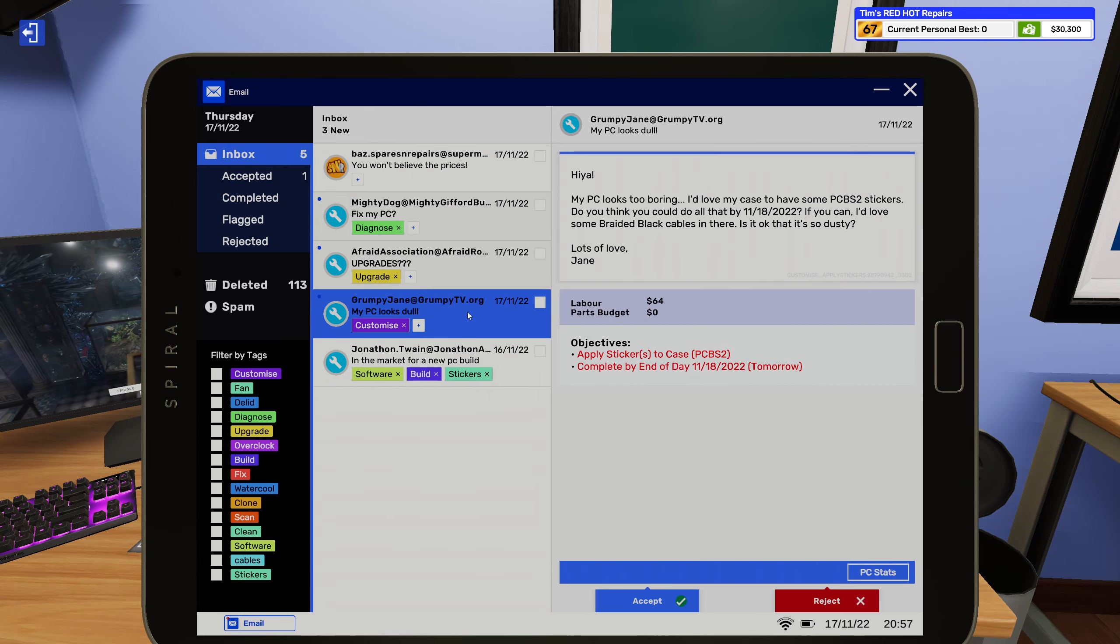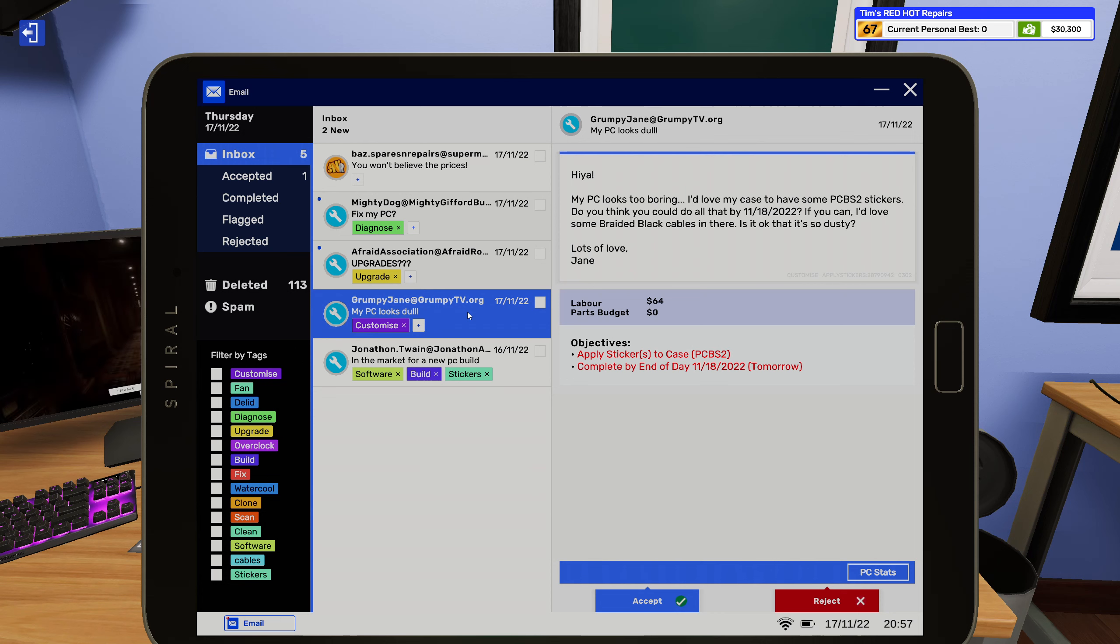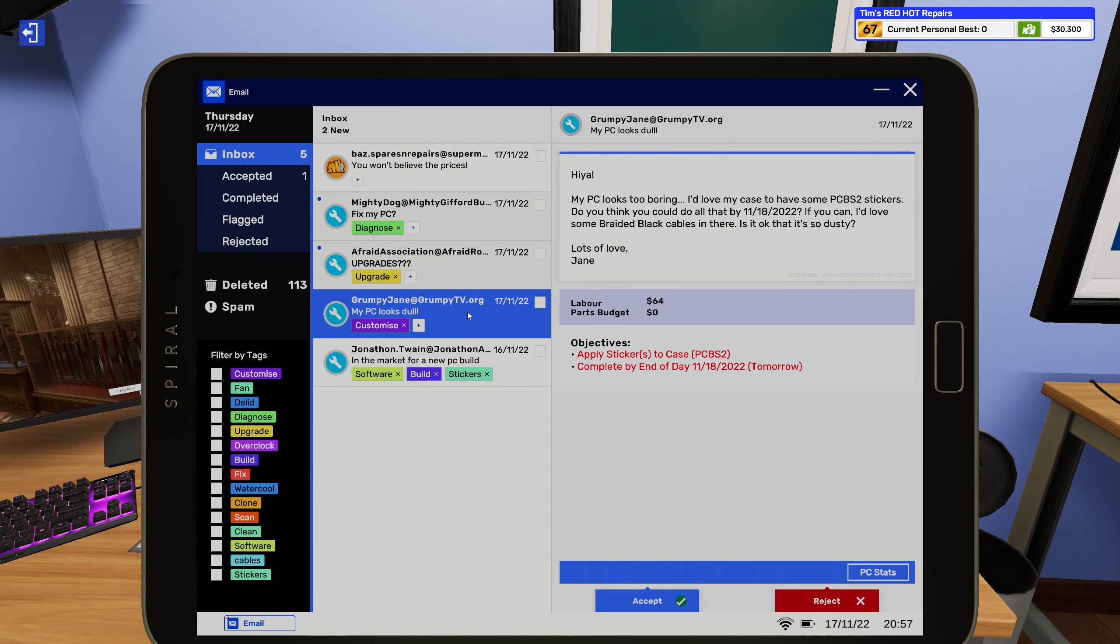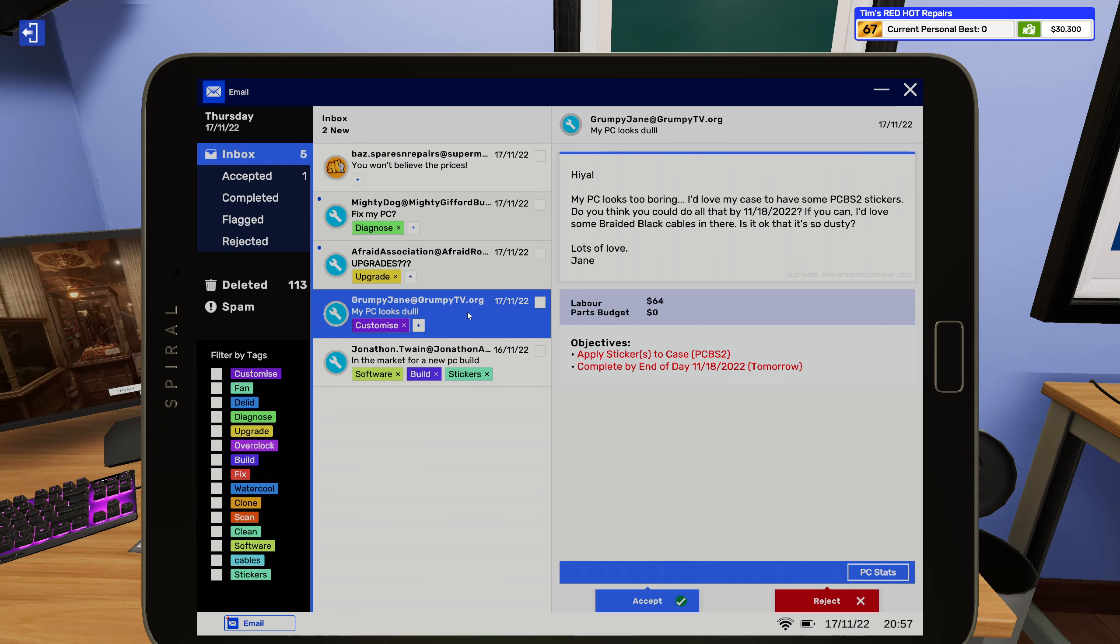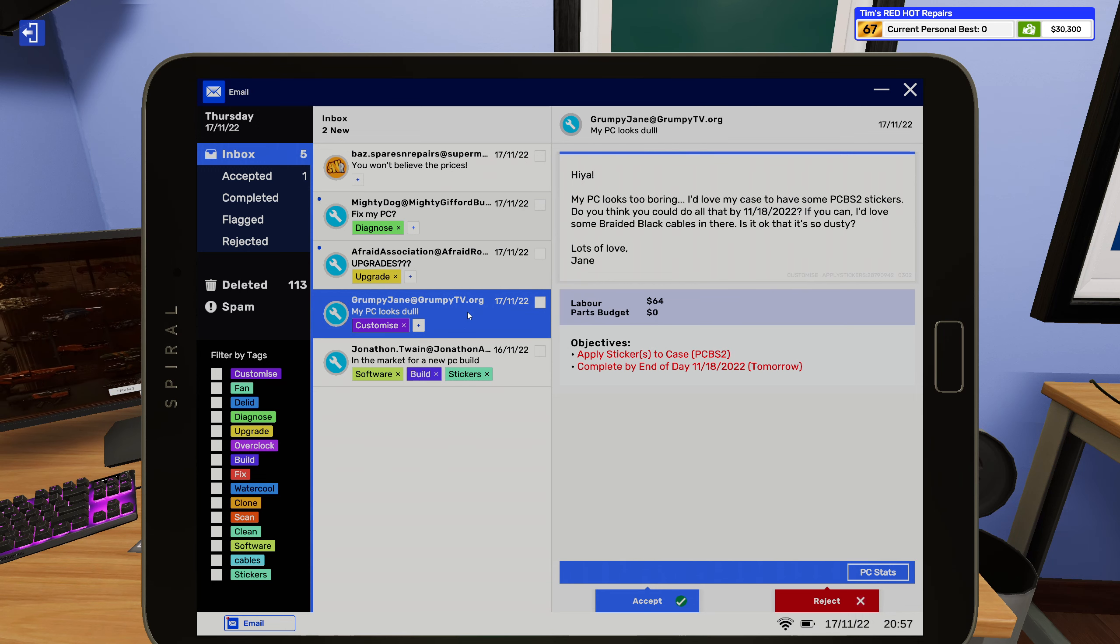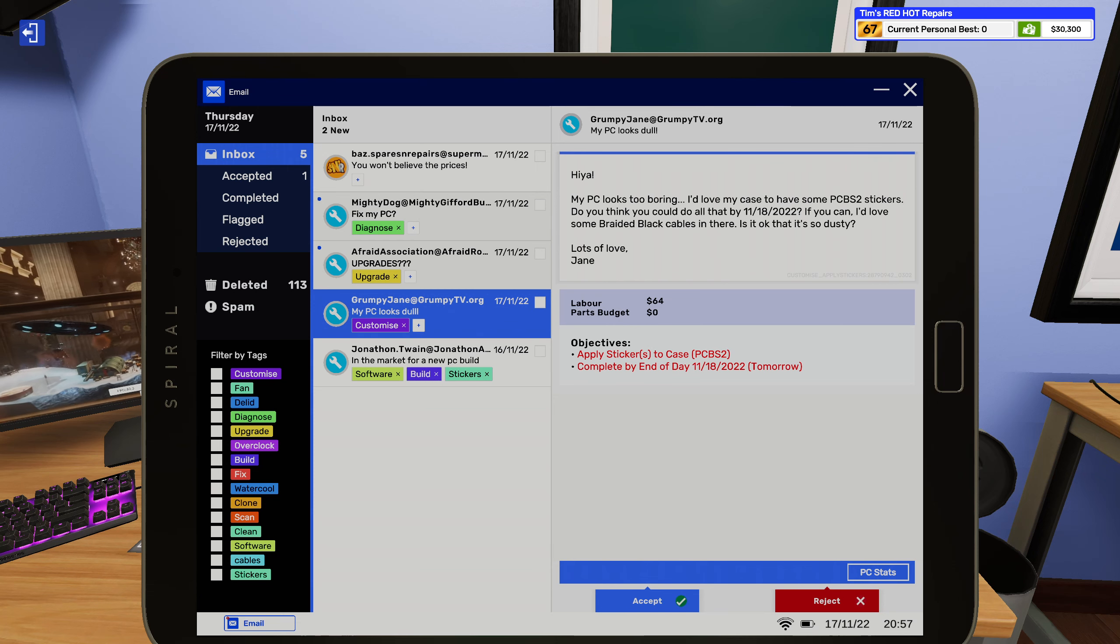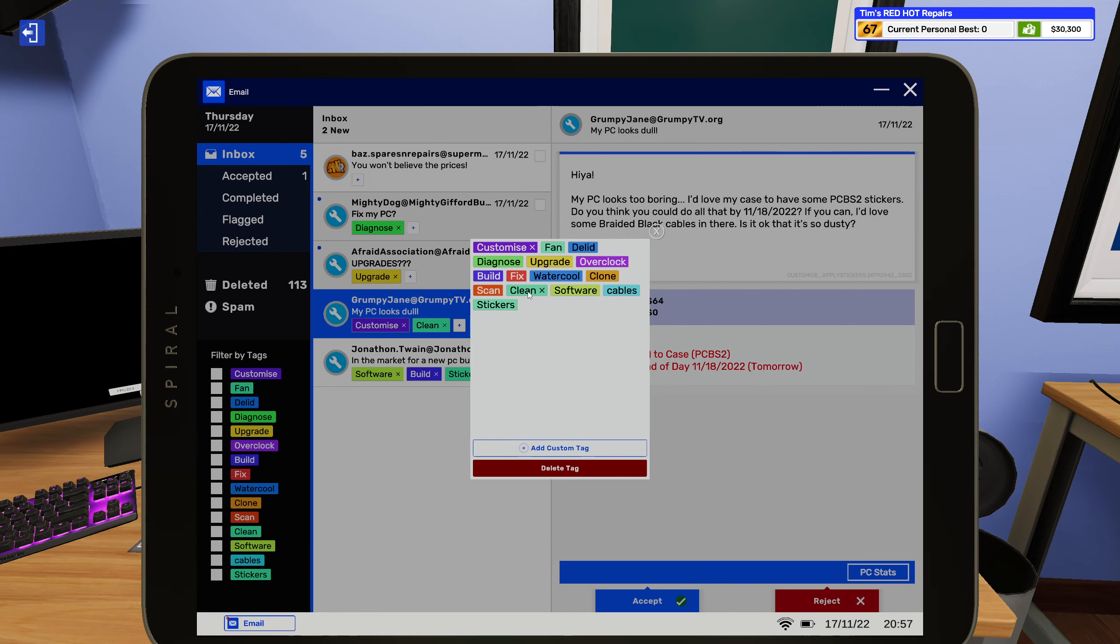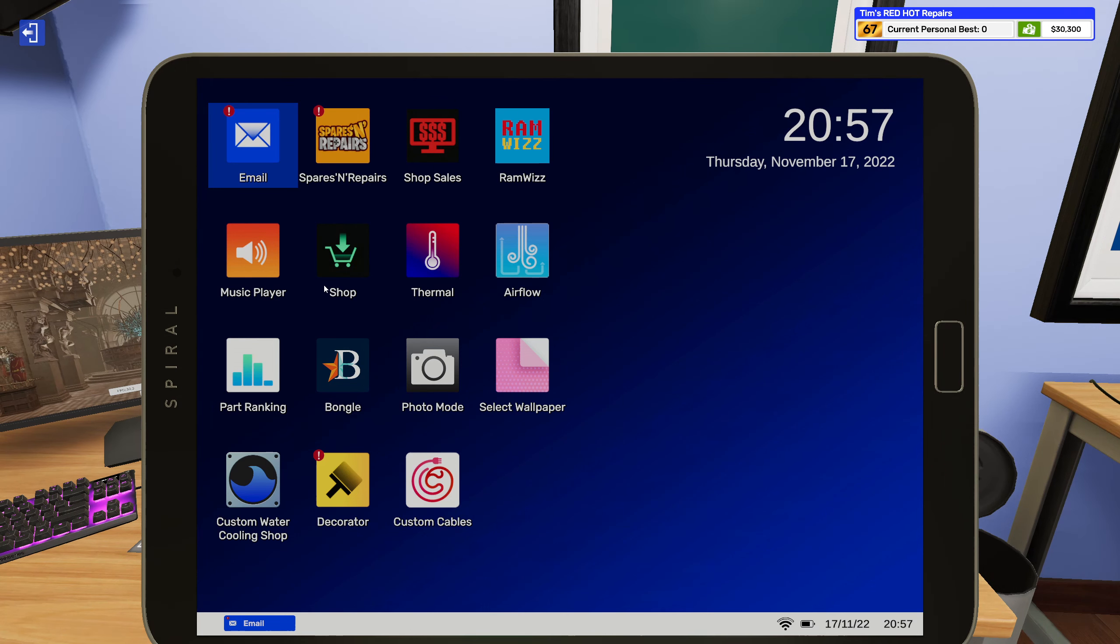Alright let's see what we got here though. Customization, okay these are usually pretty easy and more or less just me grabbing money. Hey my PC looks too boring, I'd love my case to have some PC Building Simulator 2 stickers. Do you think I could do all that by 11-18-2022? If you can, I'd love some braided black cables in there. Is it okay that it's so dusty? Lots of love, Jane. Alright Jane, I don't appreciate you not cleaning your PC before sending it here, but fine I'll do it, I'll clean it for you. I just wish you would pay me for it.